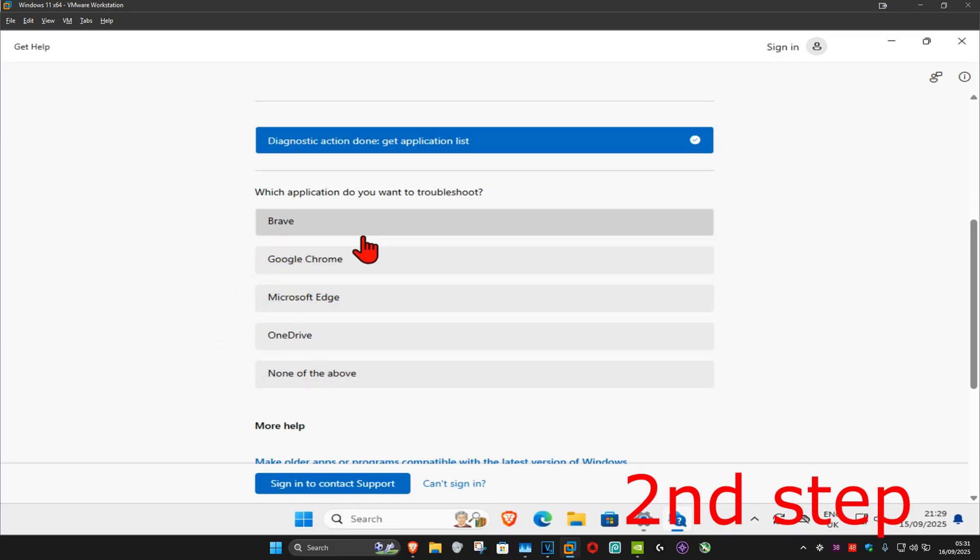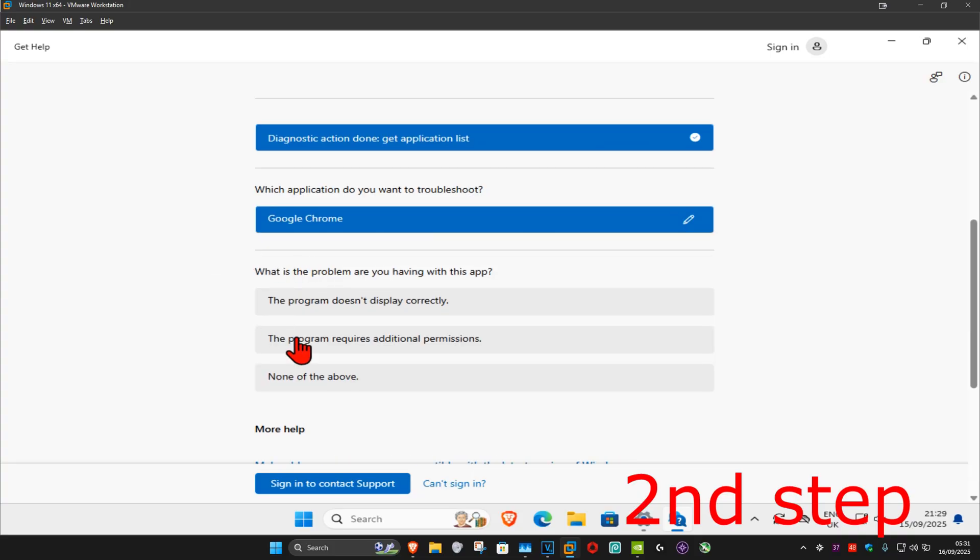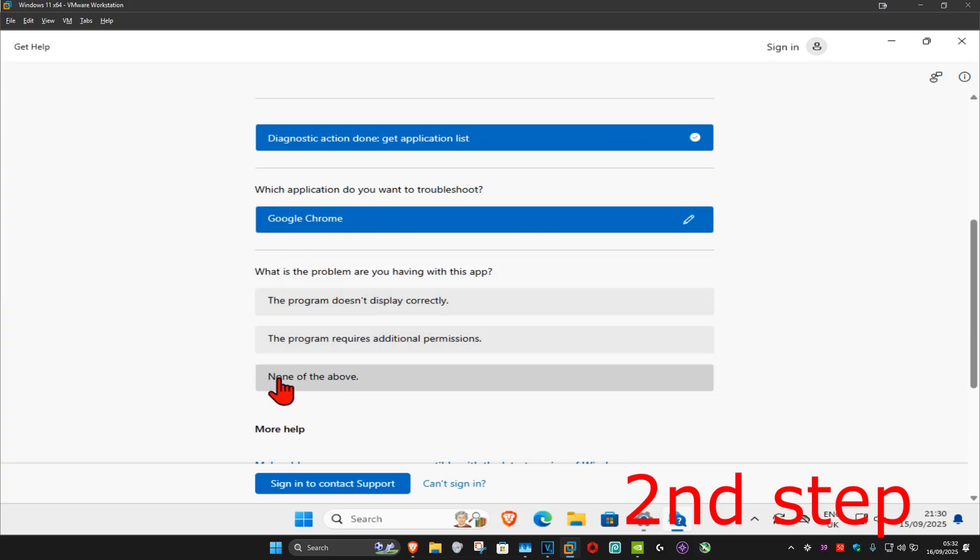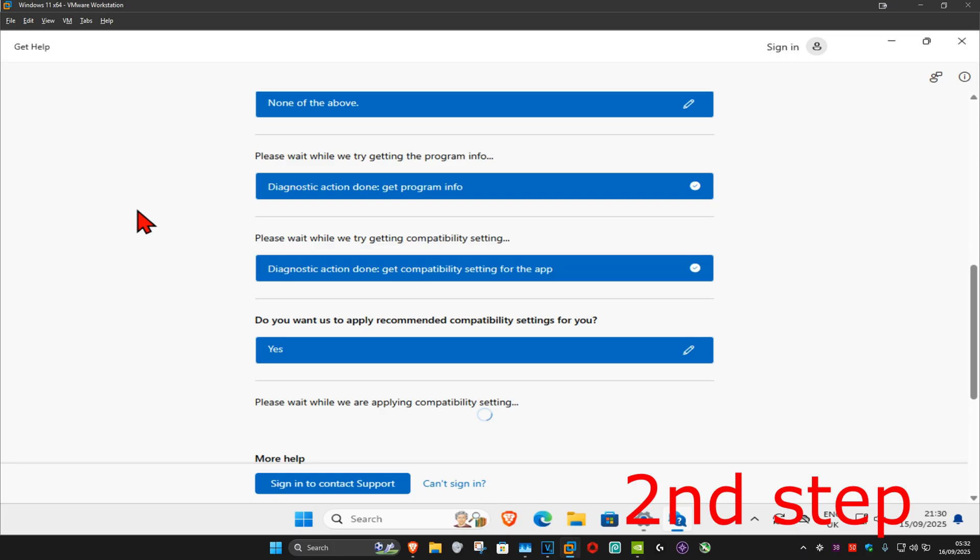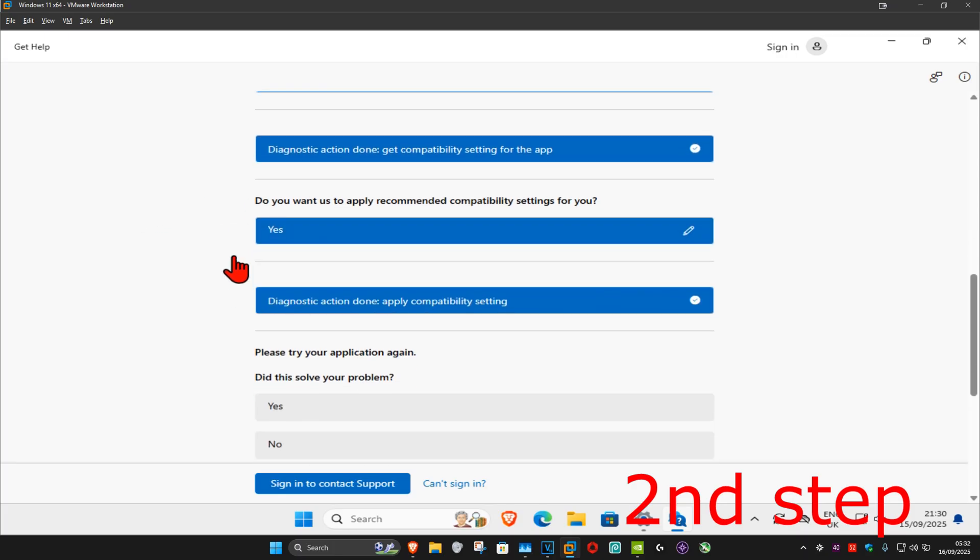Once you find your application, click on it and list what your problem is. If you don't know, just select 'none of the above.' It should now be saying 'do you want us to apply recommended settings for you.' Click on 'yes' and follow through the steps.